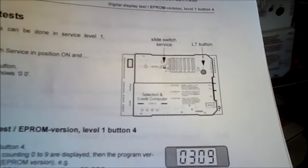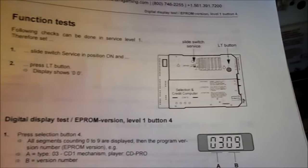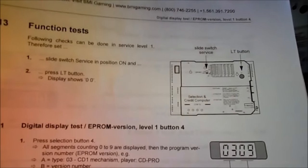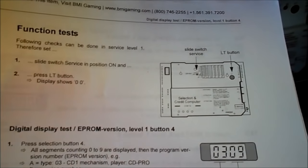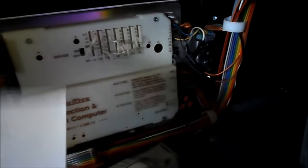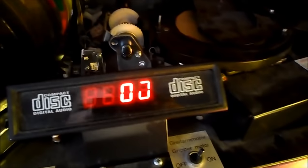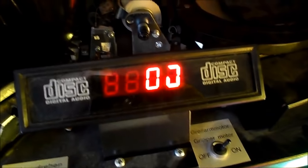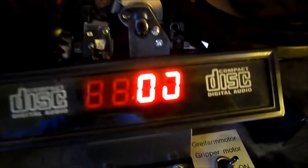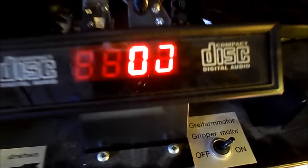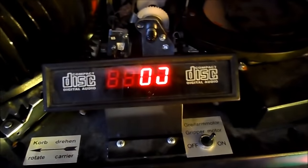According to the instructions, I want to set it in service mode. Press the LT button, it should say 00. I did press LT. It does say 00. It kind of doesn't help when the segments are missing.